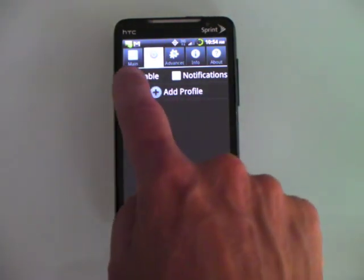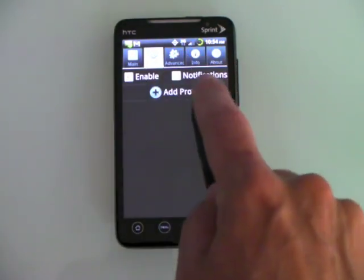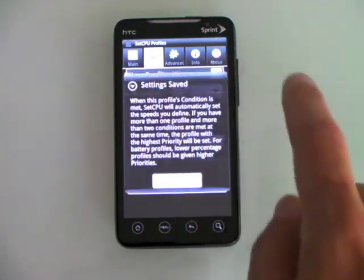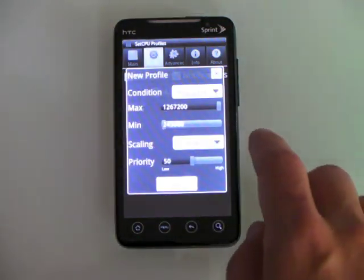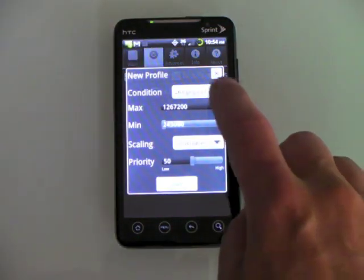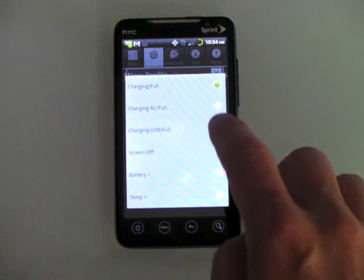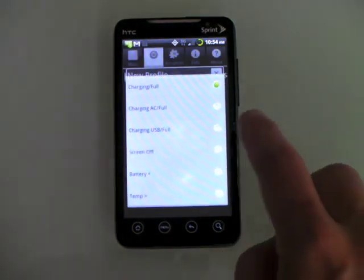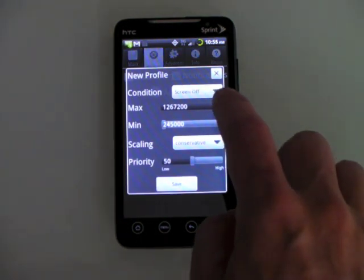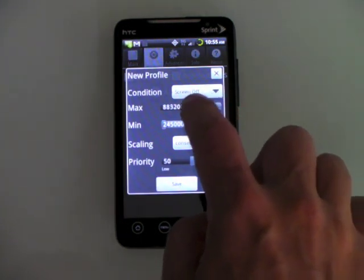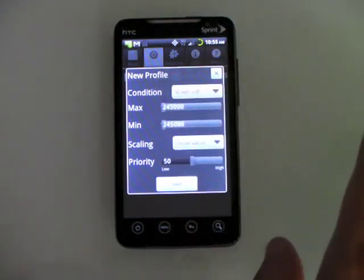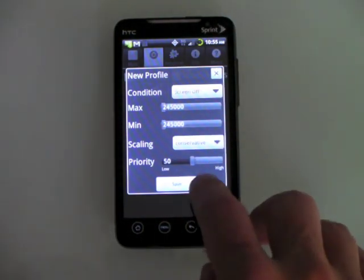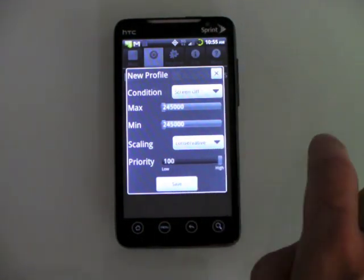For profiles, I'm going to go ahead and enable one. I'm going to turn on the notifications too, and I'm going to add a profile. The profile I'm going to set is just screen off. And one thing I like to do when my screen's off is just jack everything down to the minimum and set it to conservative and jack that priority up.